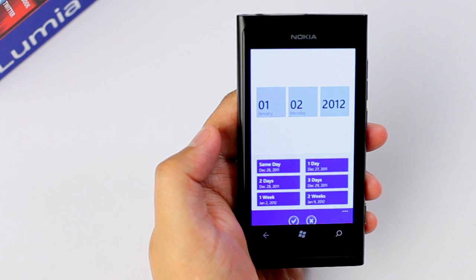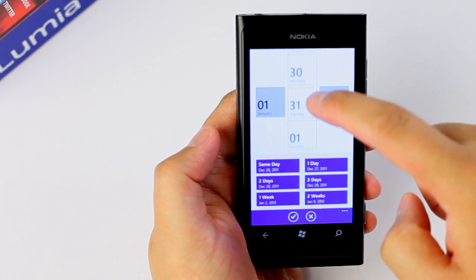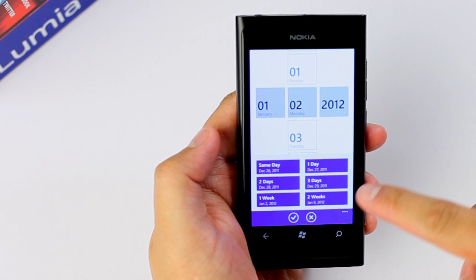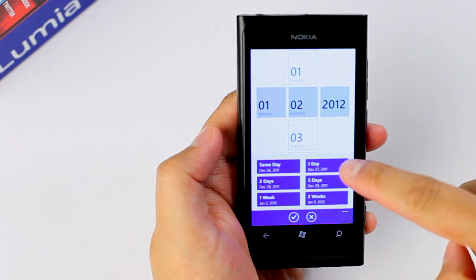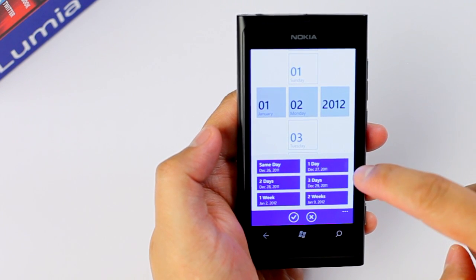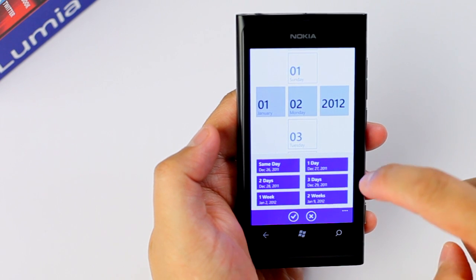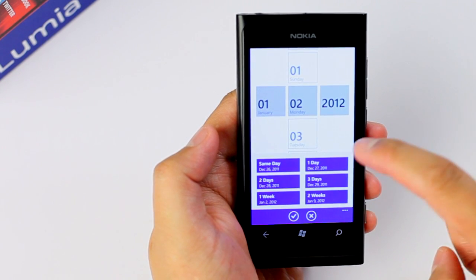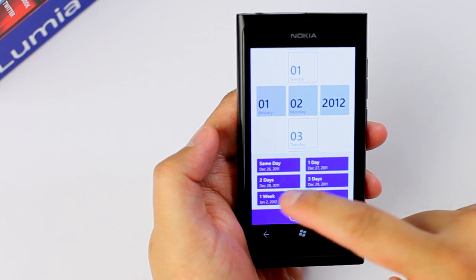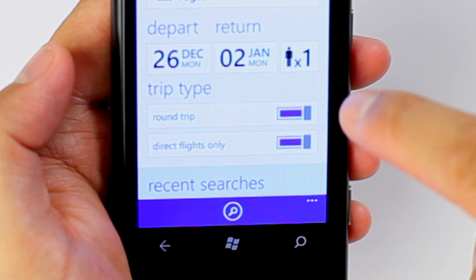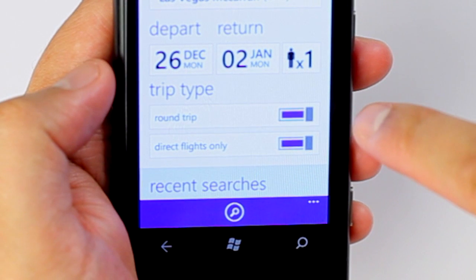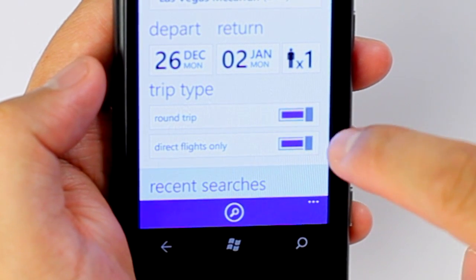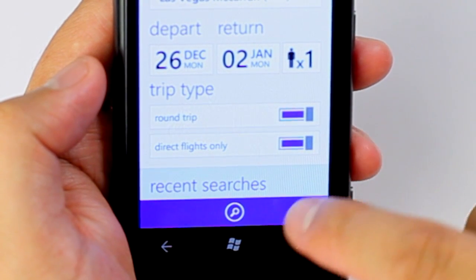For the return date, you can also manually select the dates, or select from the following options: one day, two days, three days, one week, or two weeks. Let's go to Vegas for a week. Then here you have the trip type options — you can go round trip or select direct flights only.